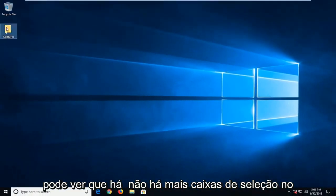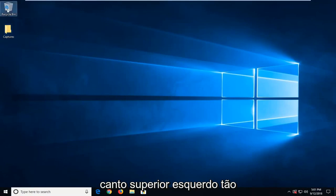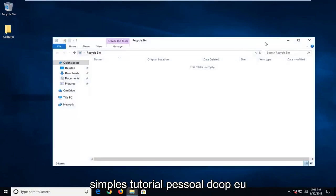So you can see there's no longer checkboxes in the top left corner. So pretty straightforward tutorial guys.